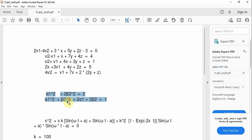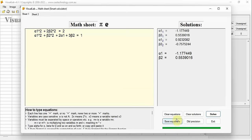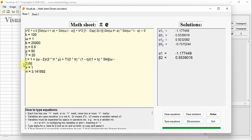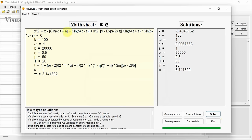Engineers very often have equations involving multiple parameters. Here is an example — the equation of x involves many parameters: k, omega, b, eta, mu, etc. Let's copy and paste it to the math sheet. One click shows you the result, with a message telling you the equation was solved numerically. Indeed, this is a transcendental equation of x, and an analytical solution is simply not possible.